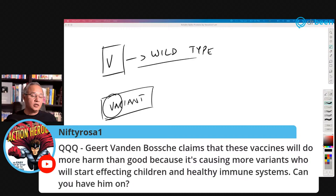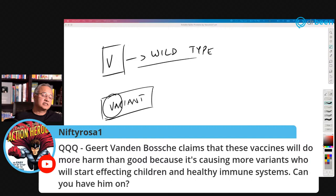Nifty Rosa says GERD claims that vaccines will do more harm than good because they are causing more variants. Variants are not caused by vaccines.